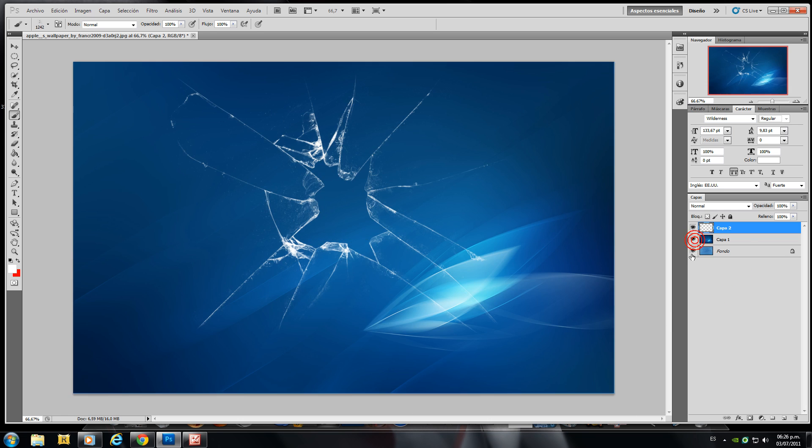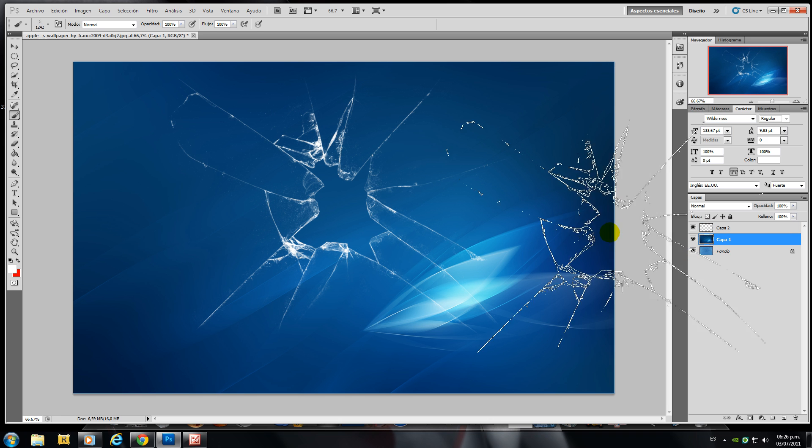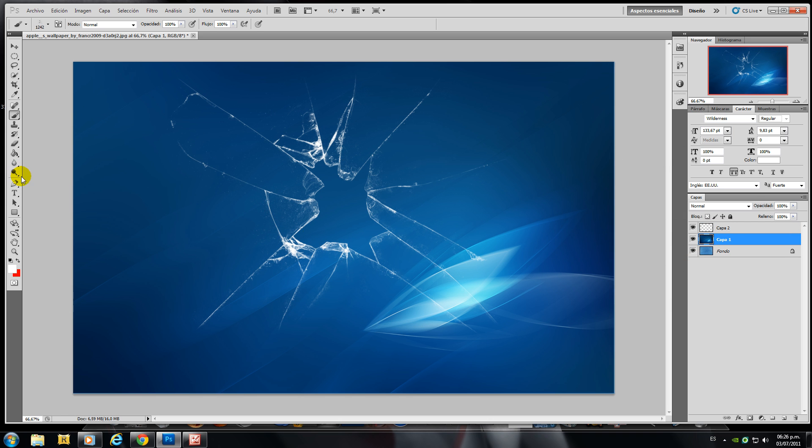Select it again, go to the second image and grab the pen tool and start selecting the edges of the broken glass brush.